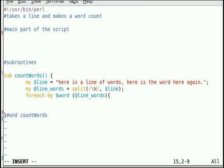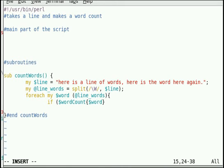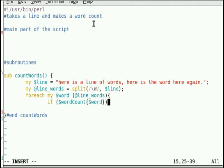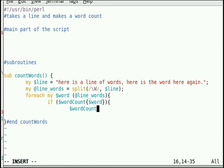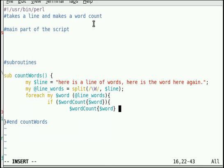So, if the word count of word, this allows us to access the key part of the hash. So, if the key exists, then do word count of that key plus plus. This basically says, look and see if the value in the hash exists. If it exists, augment the value.